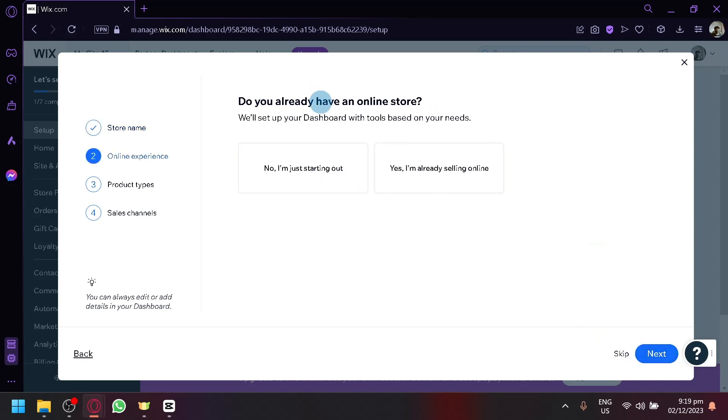Then over here, did you already have an online store? Now, rental services are kind of like an online store. It has a similar process, but let's say no, I'm just starting out. So it could teach us the basics.